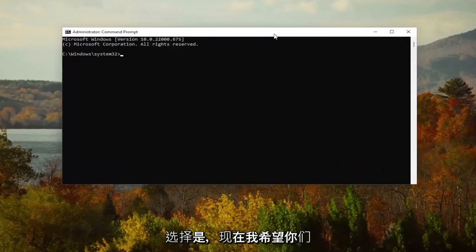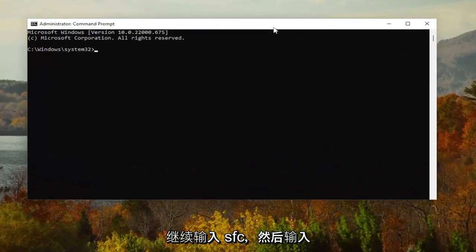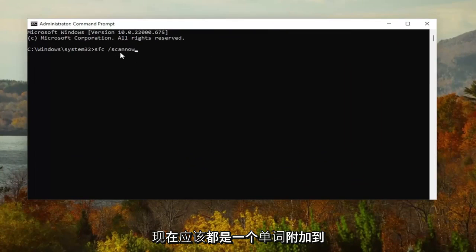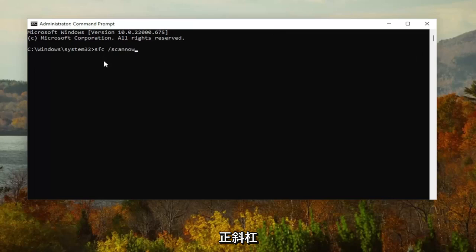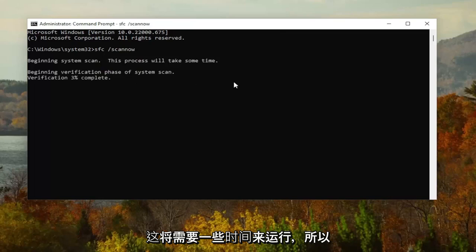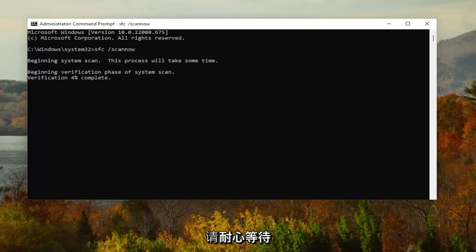And now I want you guys to go ahead and type in SFC, followed by a space forward slash scan now. Scan now should all be one word attached to the forward slash out front. Hit Enter on your keyboard to begin the system scan. This will take some time to run, so please be patient.